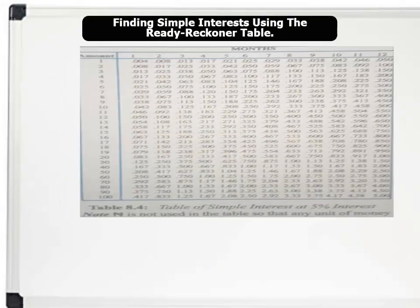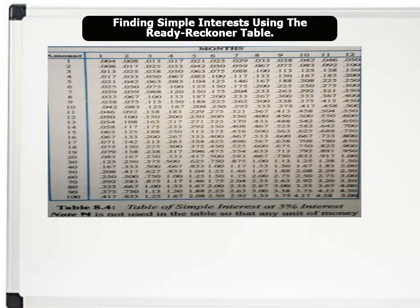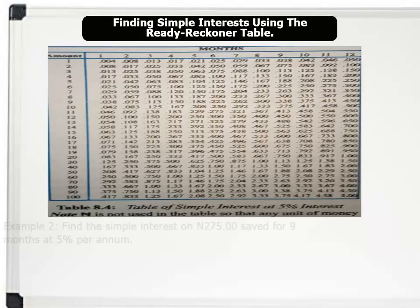The image on the board shows a Reckoner table for simple interest at 5% per annum. Notice the columns for the amount and the number of months. Now let us use this table to solve the problem.